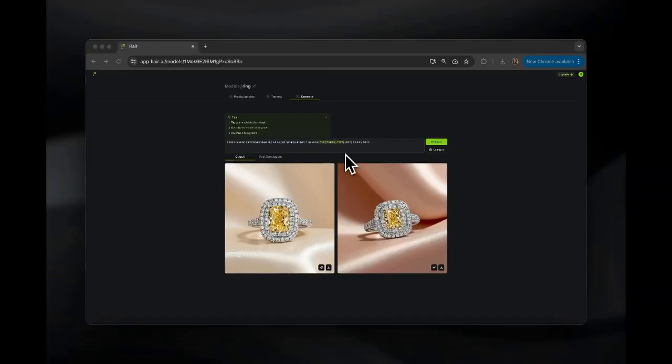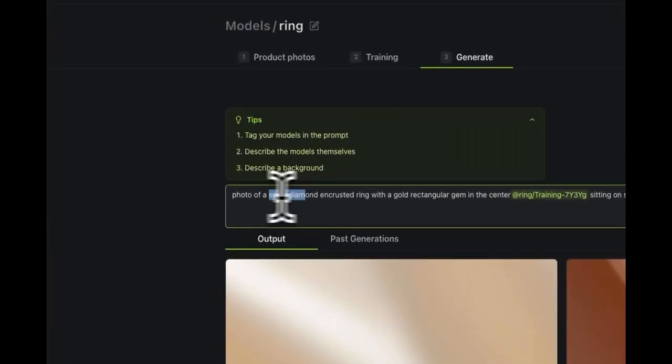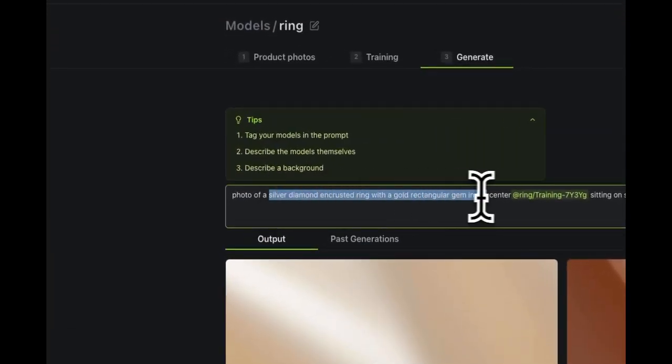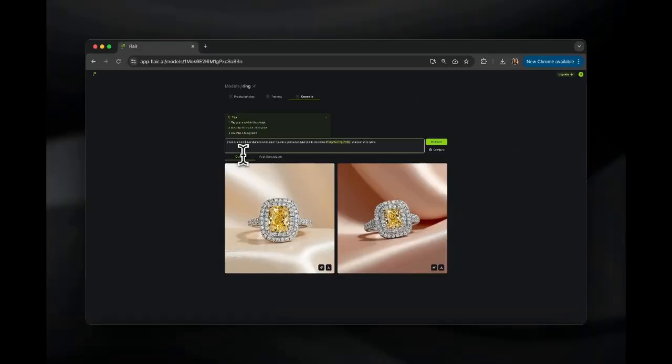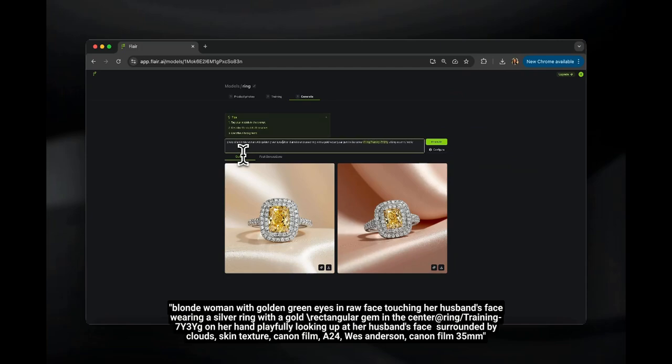Now that training is over, we're back in the editor, and I'm going to show you how to write a prompt that preserves all the details of your jewelry product. You'll see that Flare has already automatically generated a description of your diamond ring in the prompt. Feel free to adjust this if necessary — it's important to describe the product well. You can start editing the rest of the prompt.